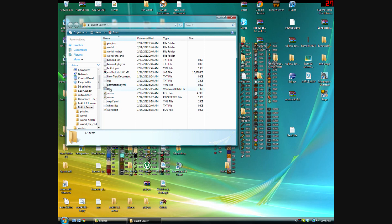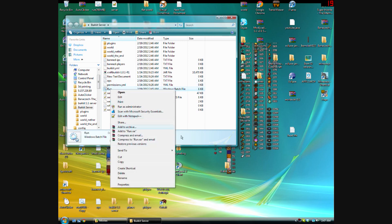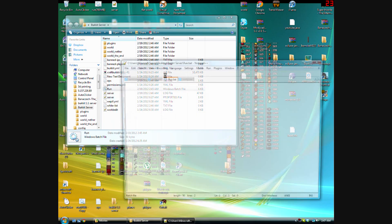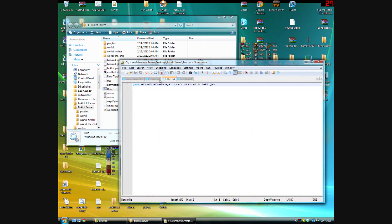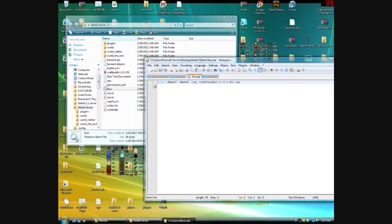Now we need to actually set it up so the server will restart. Basically, all the plugin does is stop the server — it uses a slash restart command or a different command to do the same thing, but automatically.